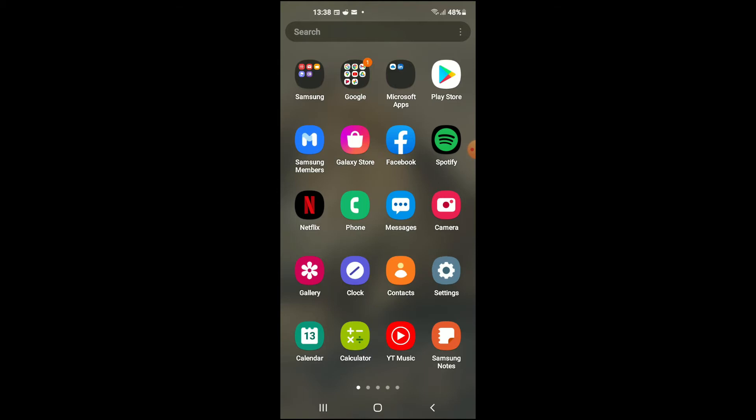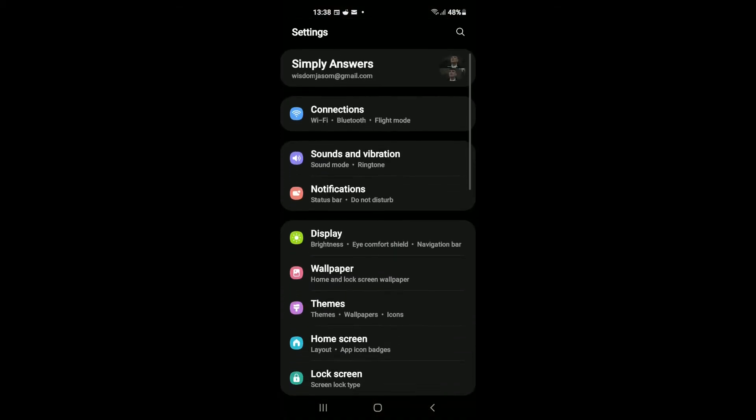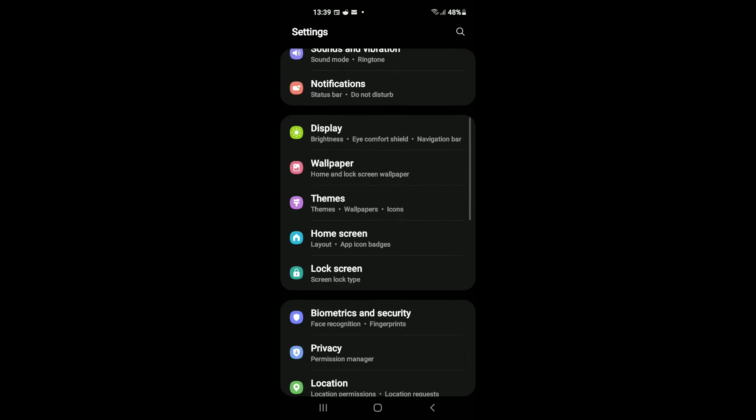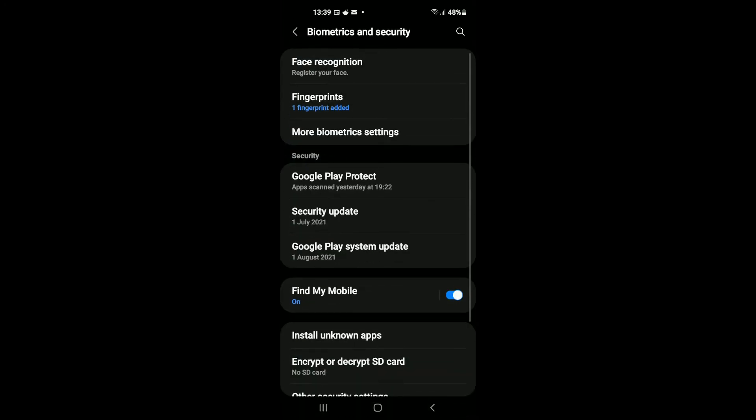First, you're going to need to go into Settings. Then you're going to scroll down and tap on Biometrics and Security. Right at the top of the screen you'll see Face Recognition - Register Your Face. You're going to tap on that.